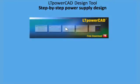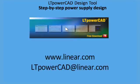LTPowerCAD is a Microsoft Excel-based program with a user-friendly schematic interface. You can get a free download at Linear Technology's website at www.linear.com.